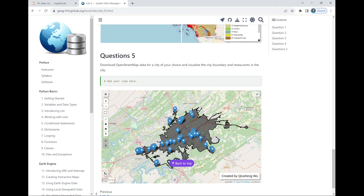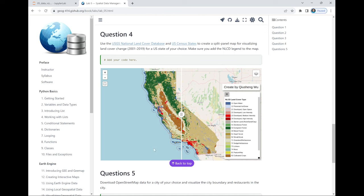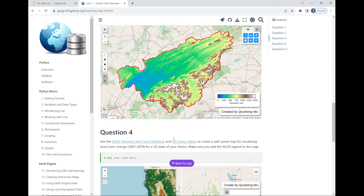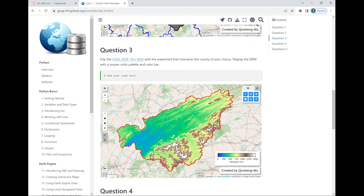The API has some limitations so it doesn't allow you to retrieve tons of data, but for city-level it should be fine. You can get all restaurants, bars, roads, or schools. Question 4 we'll cover in this lecture — how to create a split panel map so you can swipe left and right to compare different data layers. Questions 1 to 3 were covered in the previous lecture: how to filter data, get the boundary you want, and clip to your data.